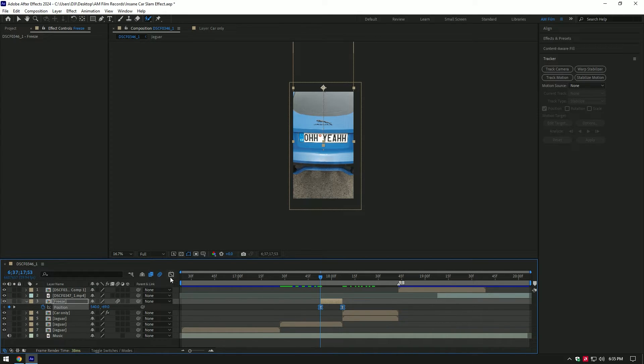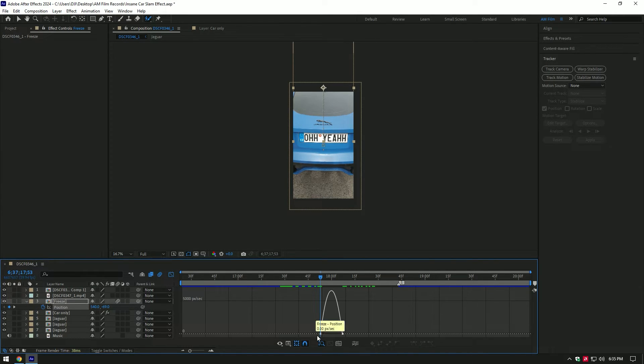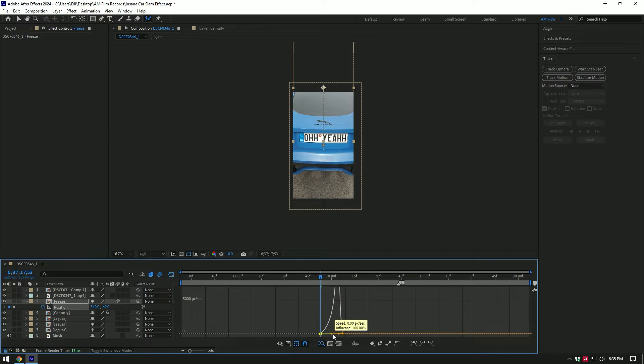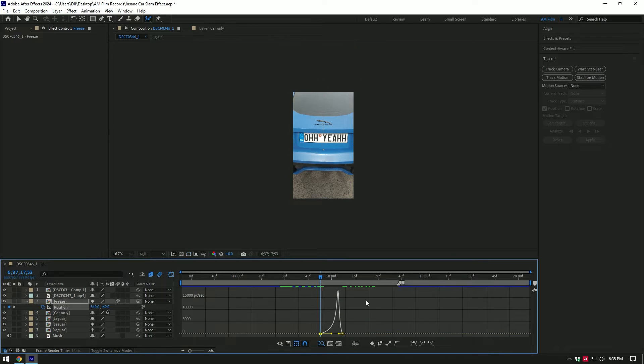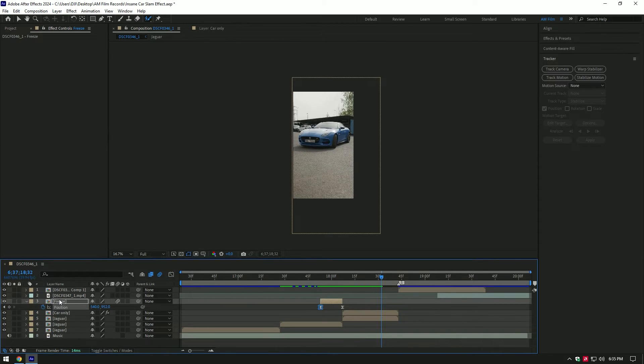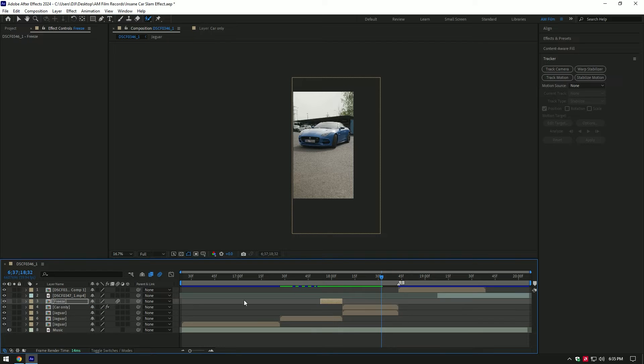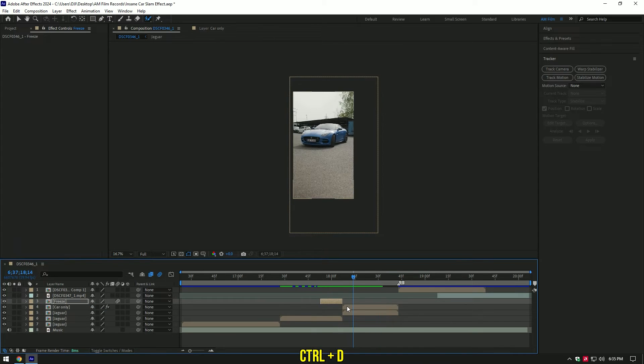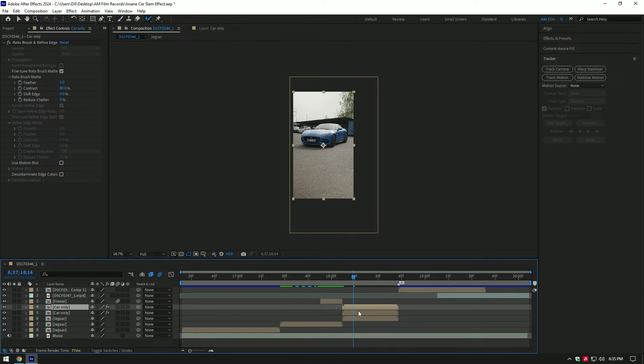Now go to graph editor and make a smooth curve. First step is ready. Duplicate car only layer and select the middle one.